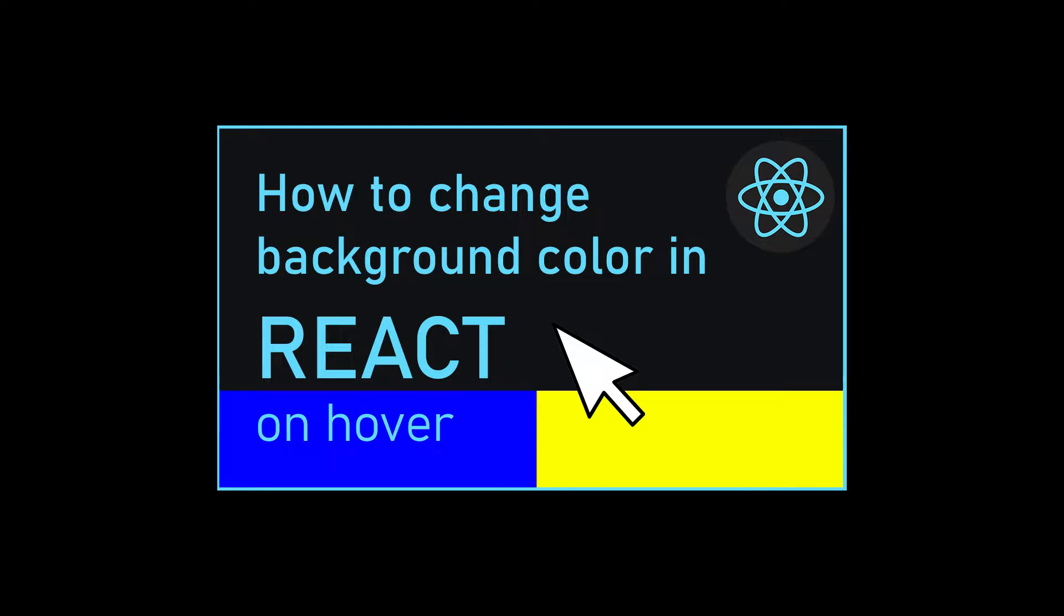Hey guys, in this tutorial, I'm going to show you how to change the background color of a component in React on mouse hover.